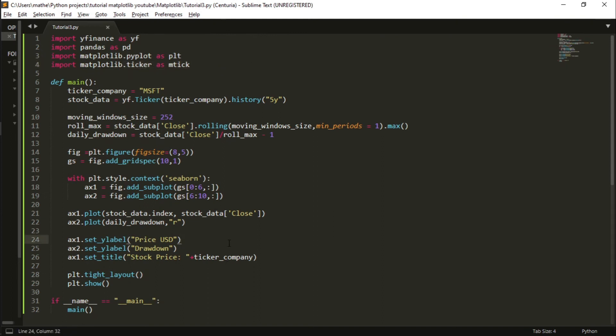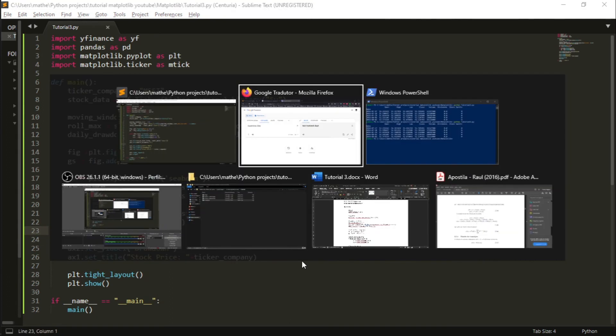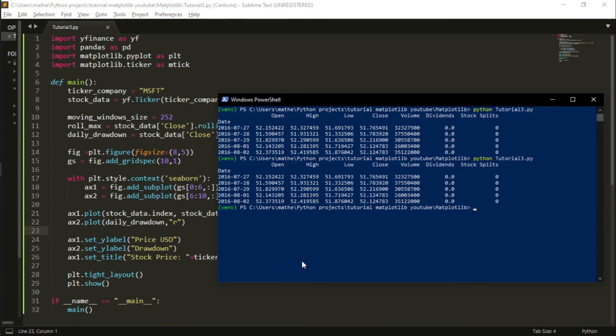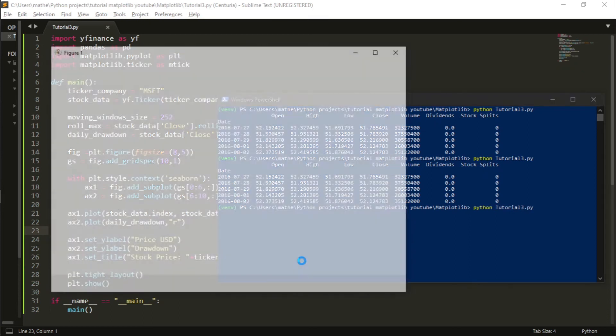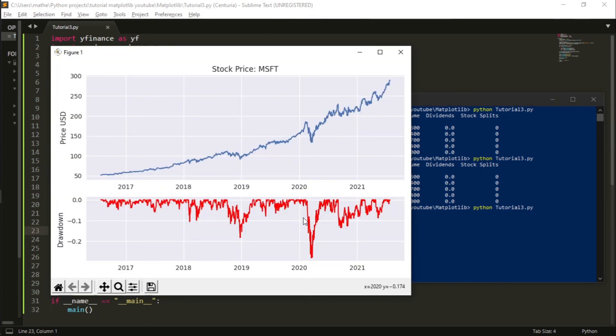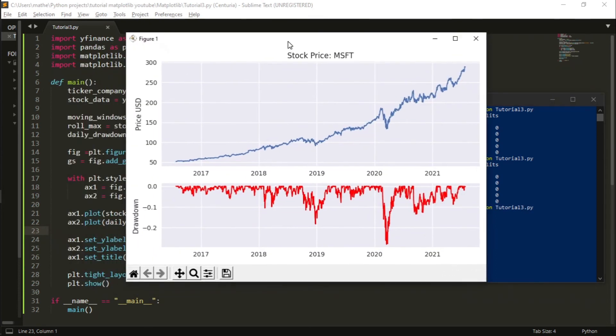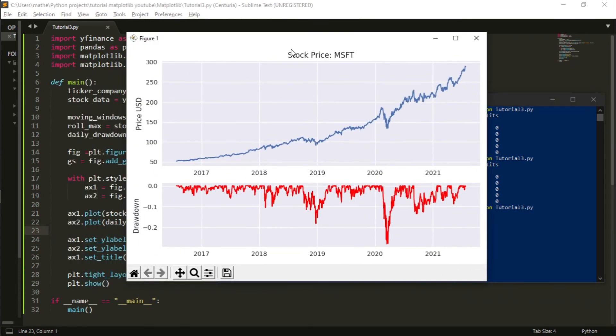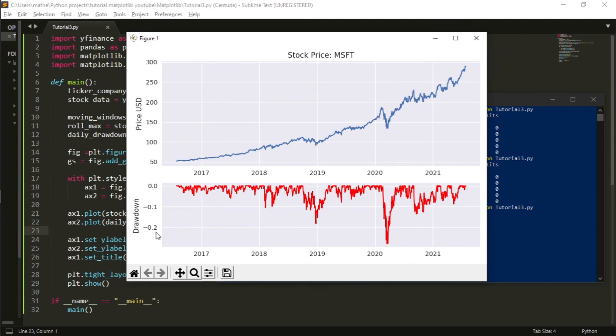To finish, I will also import matplotlib.ticker as mtick so I can change the value of the drawdown to a percentage style. Let me show you. If I plot now, I have the scale of the second figure, the drawdown, from 0 to 0.2. And I want this in percentage style.